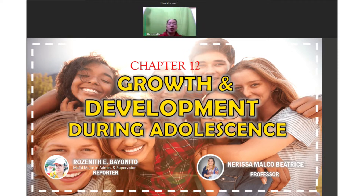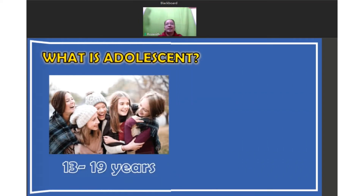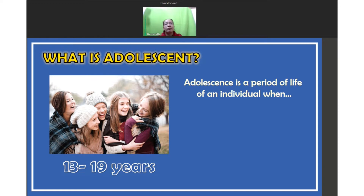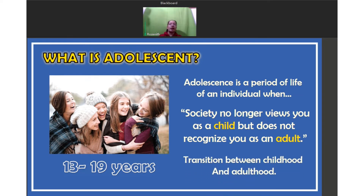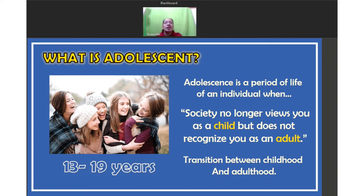Let me introduce you to the concept of adolescence. What is adolescence? Adolescence is a period of life of an individual when society no longer views you as a child but does not recognize you as an adult. It is the transition between childhood and adulthood. In this stage, this is the moment when different changes accelerate for young people. As teachers, we have all gone through this, so we know what to do for our students who are experiencing it. Adolescence is one of the most interesting parts of our journey as a person.